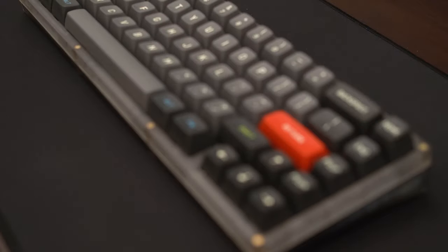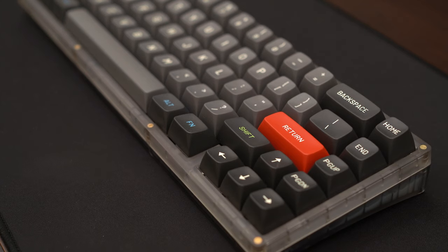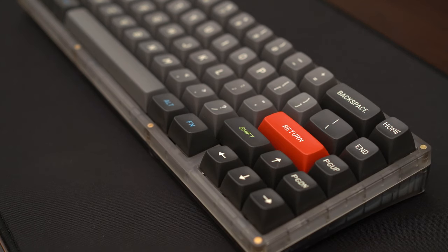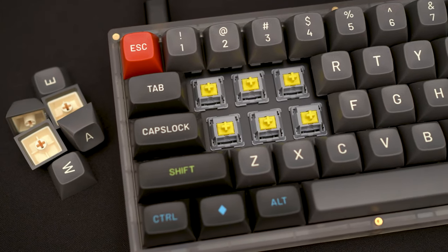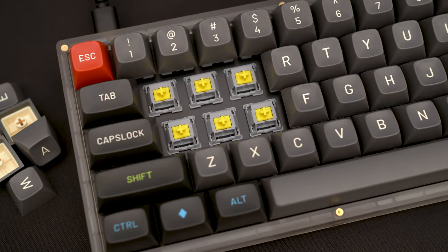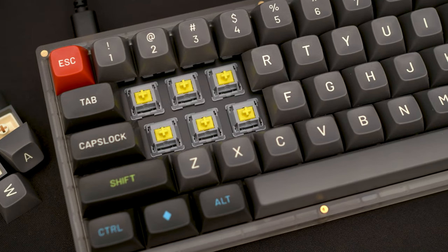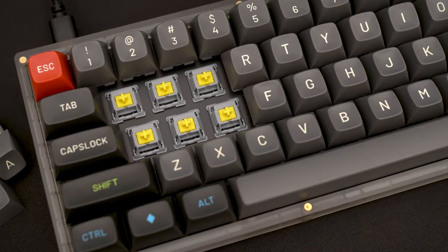Overall, the FR4 plate delivers a deeper muted thock that I really enjoy. It isn't as flexible as the PC, but for me, I think the FR4 is a good balance between flex and thock. Now what happens when you throw on some sunflower tactiles and thocky MT3 caps into this? Magic.